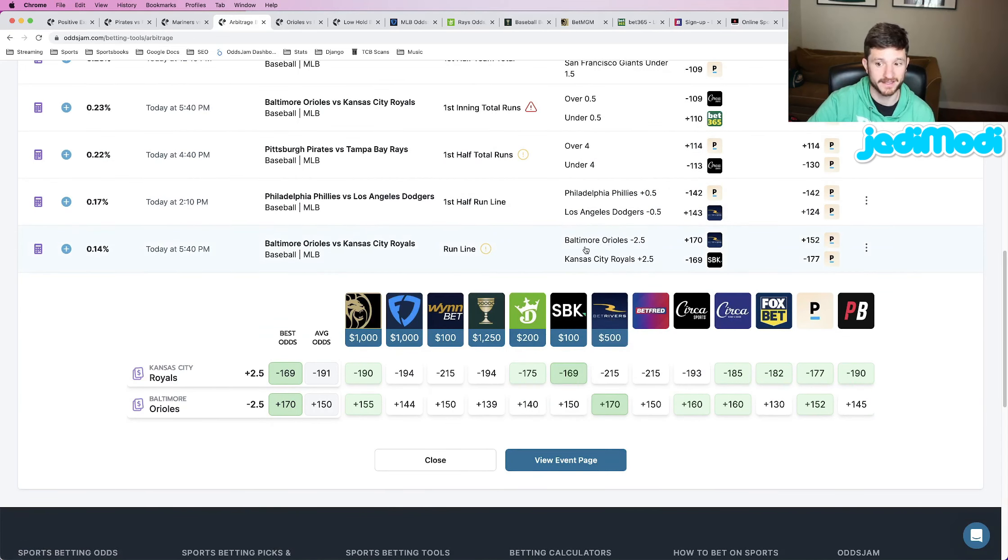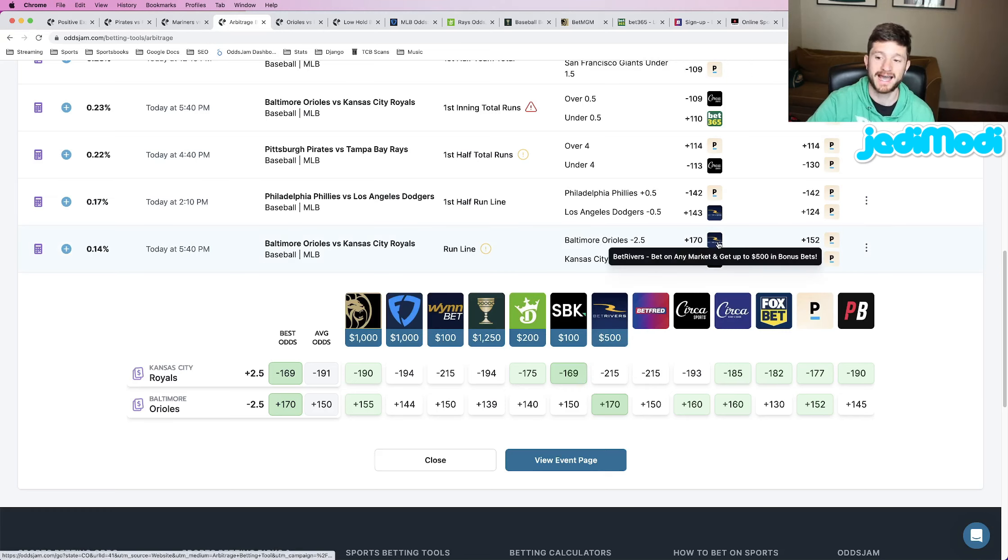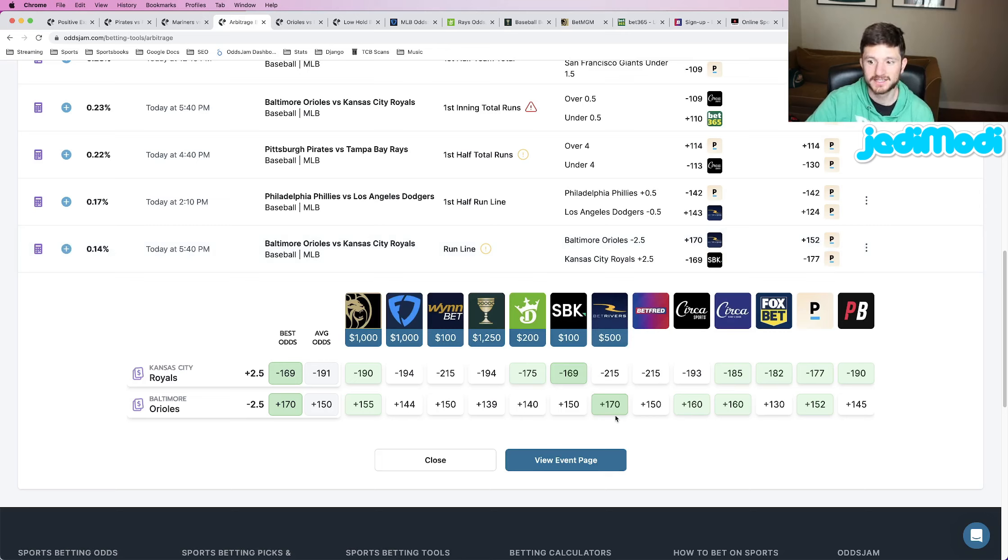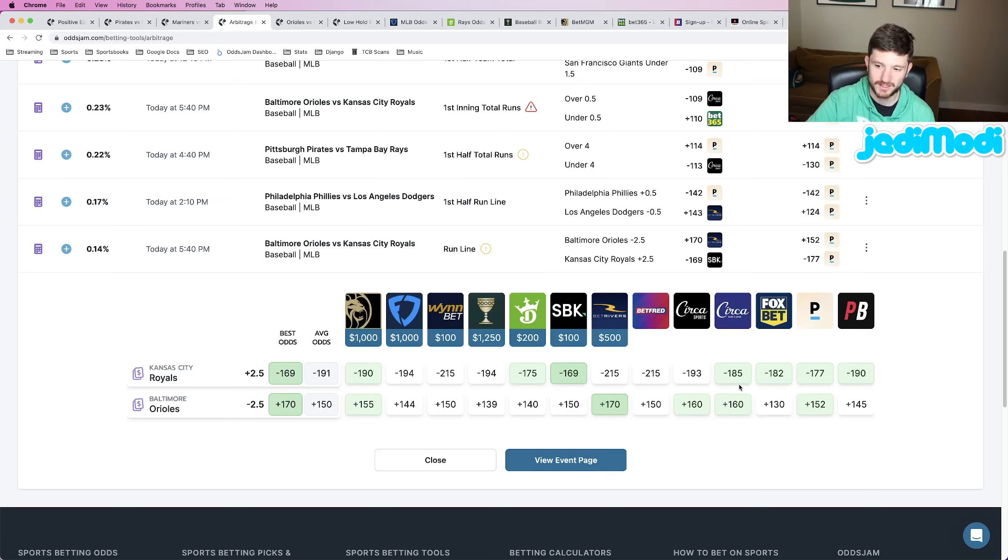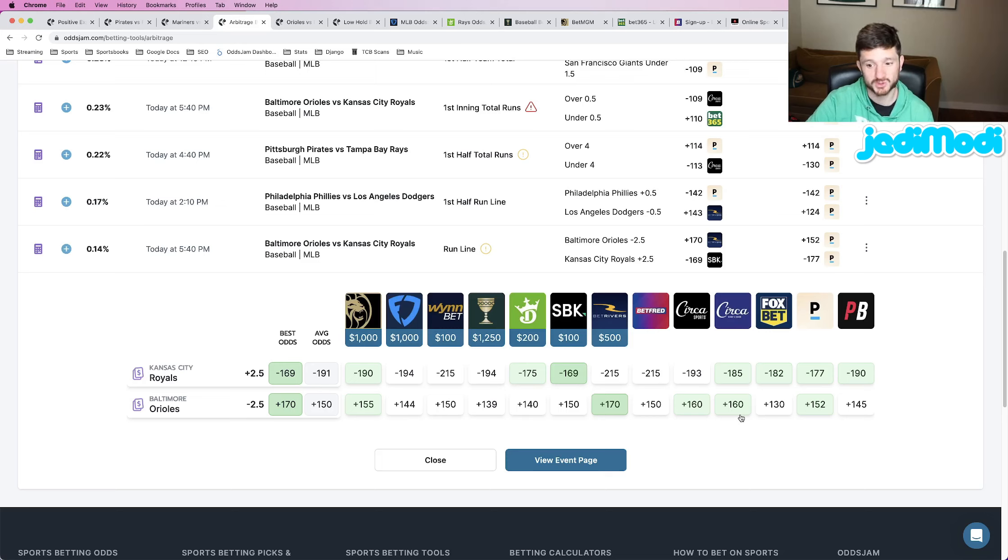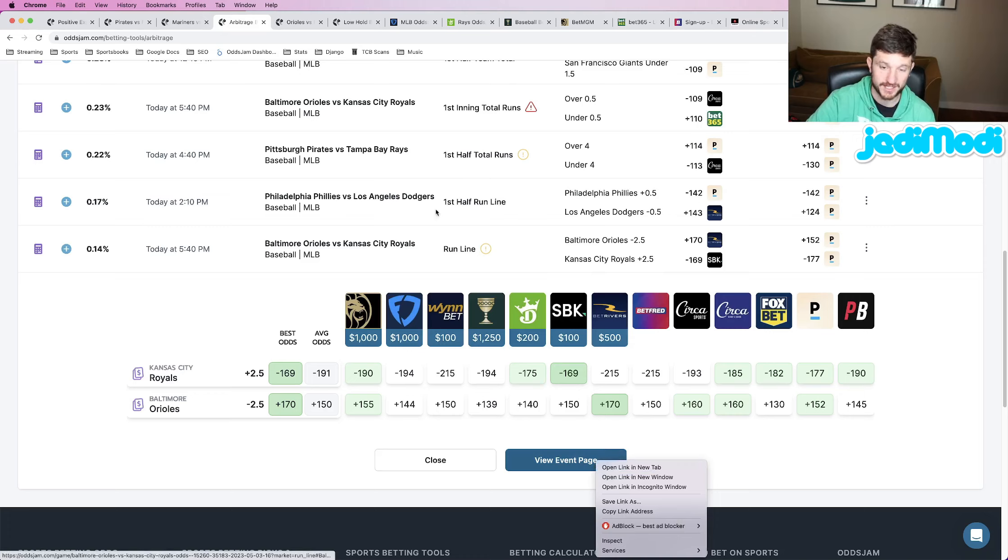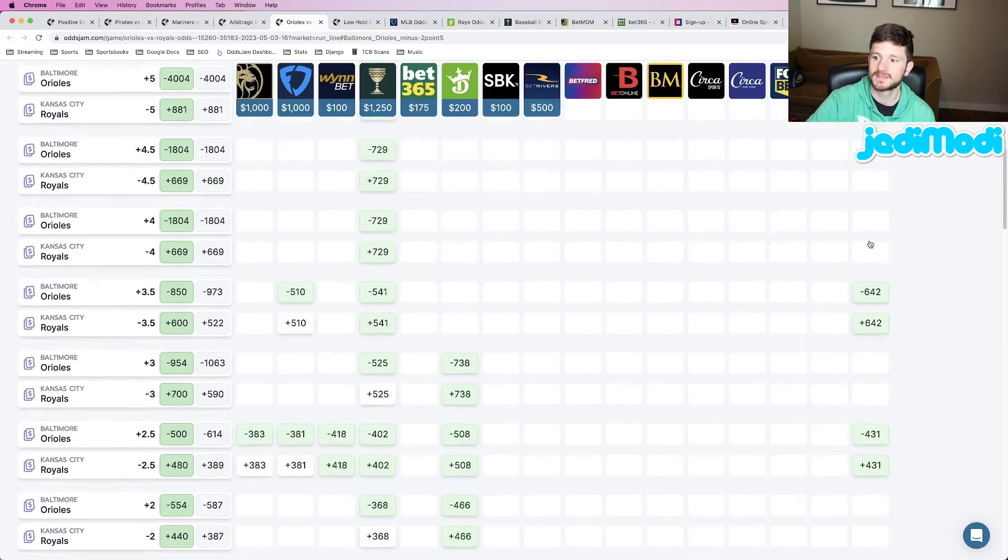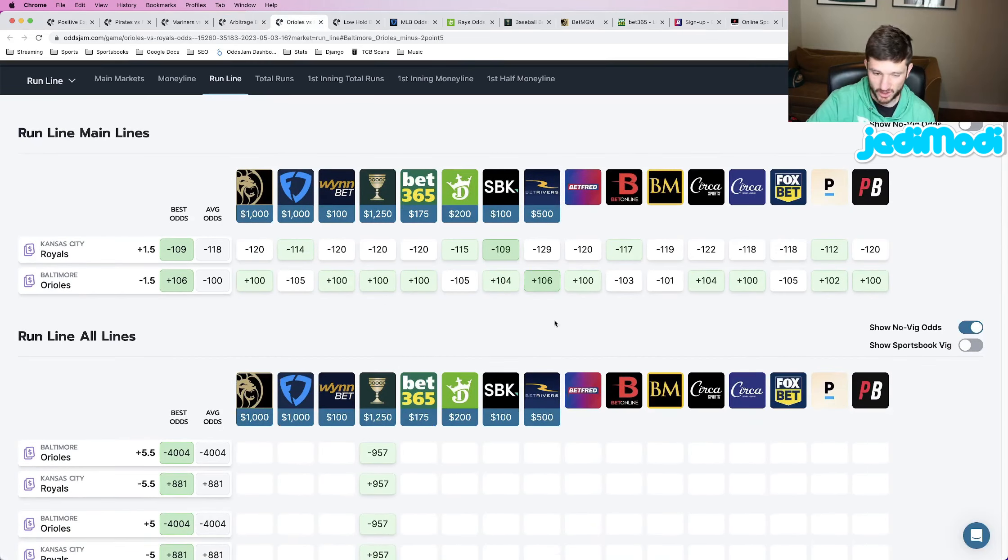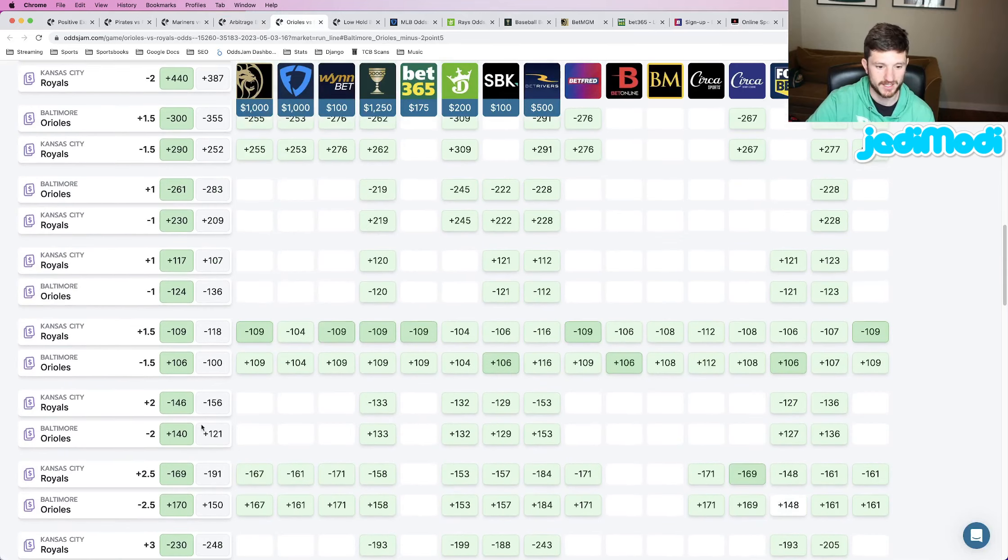The play that we locked in that I do really like: Baltimore Orioles minus two and a half, plus 170 at BetRivers. Let's compare the BetRivers line to the sharp sportsbooks. Pinnacle at plus 152, Circa at plus 160. Now is this a good enough outlier? Are we really sure that Circa at 10 cents lower is truly an outlier? Does it beat the no-vig line? Well, let's find out. If you're ever unsure, view event page, open it up in a new tab, go to the top, click show no-vig odds, scroll to your play.